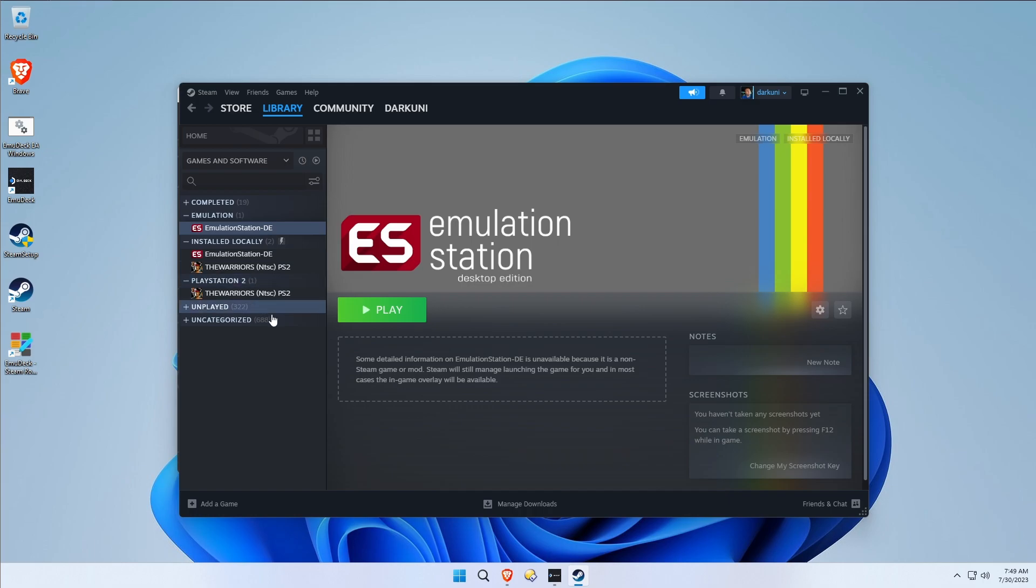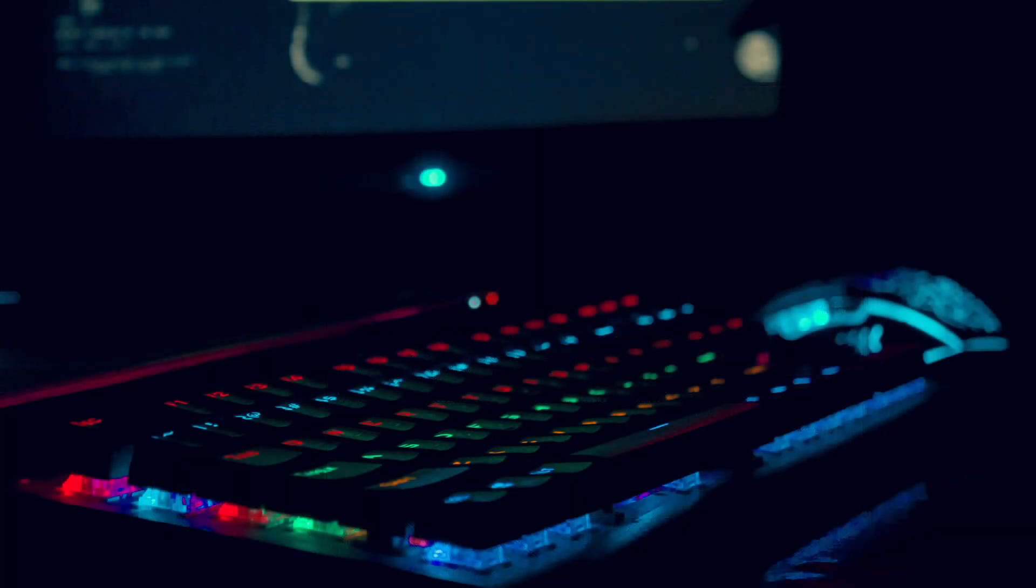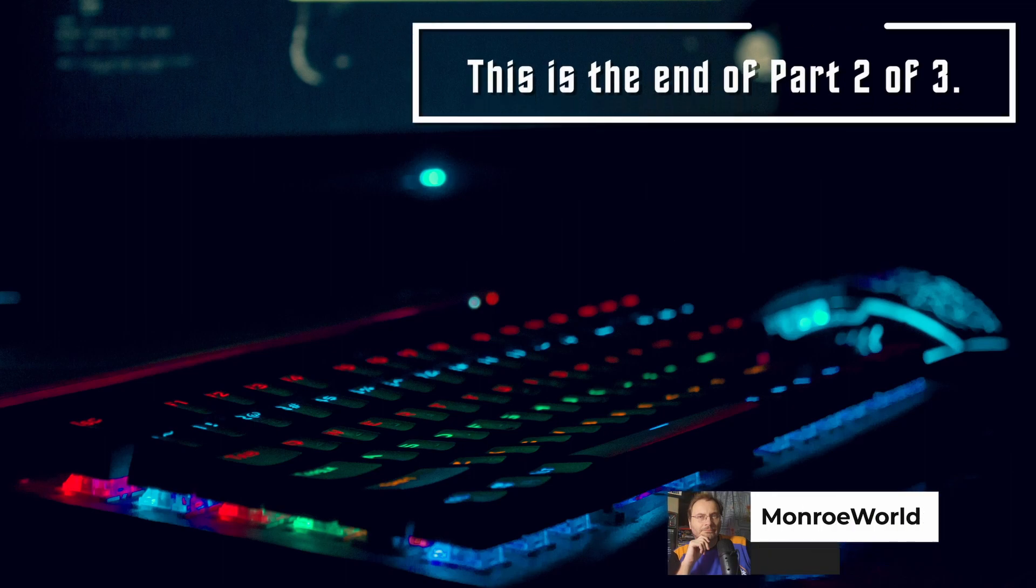That seemed easy. We'll come back and look at The Warriors here in just a minute, but let's go ahead and look at Emulation Station Desktop Edition.